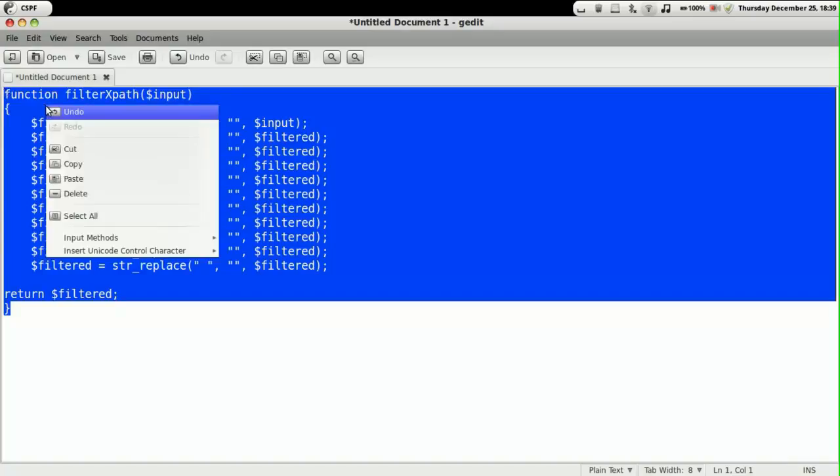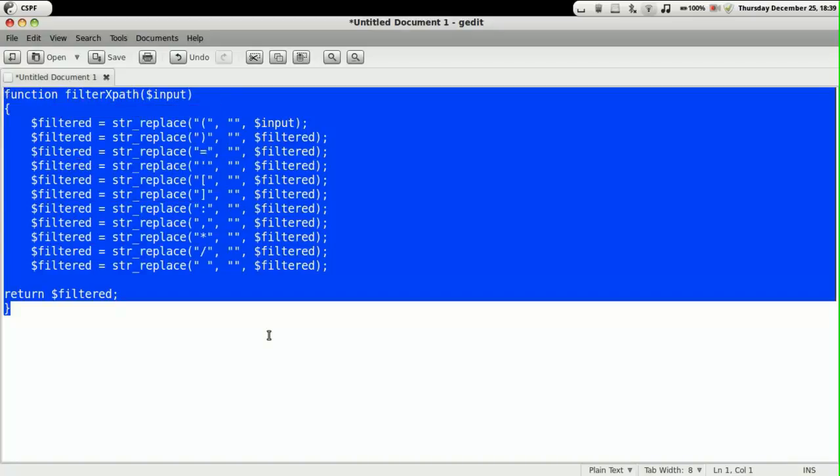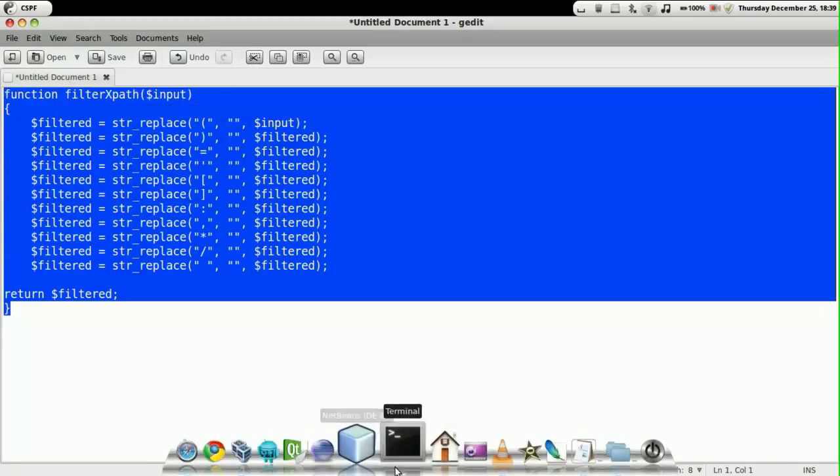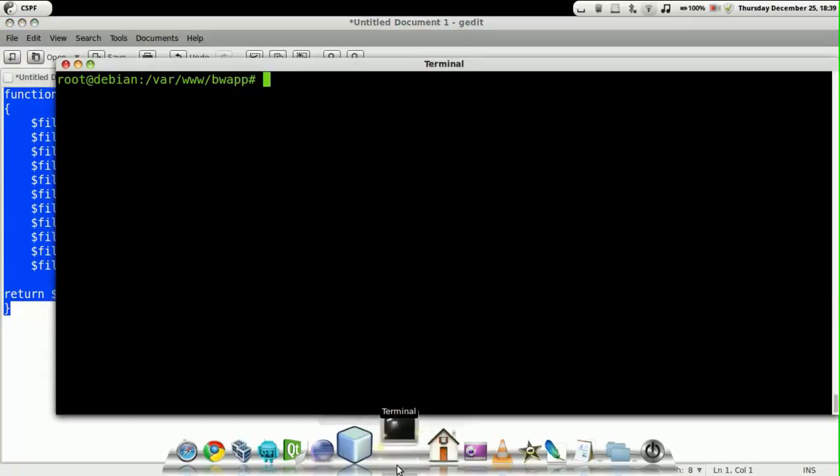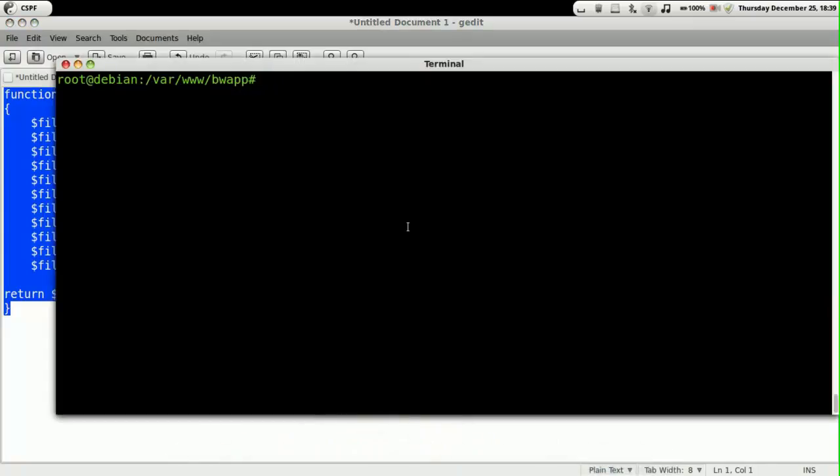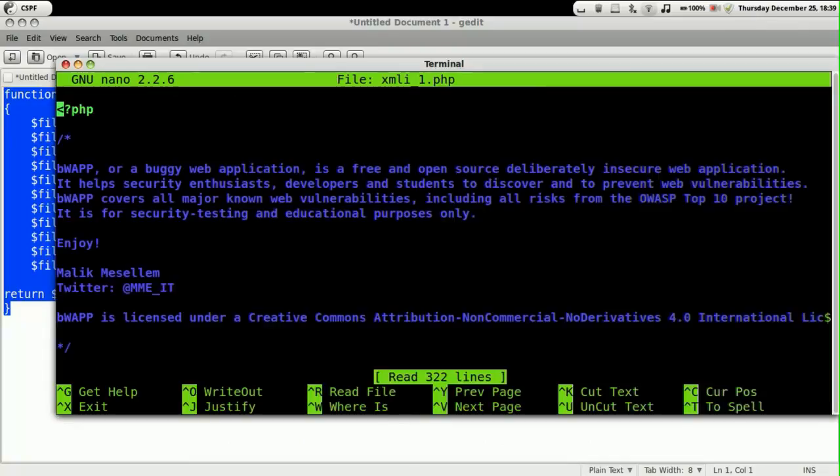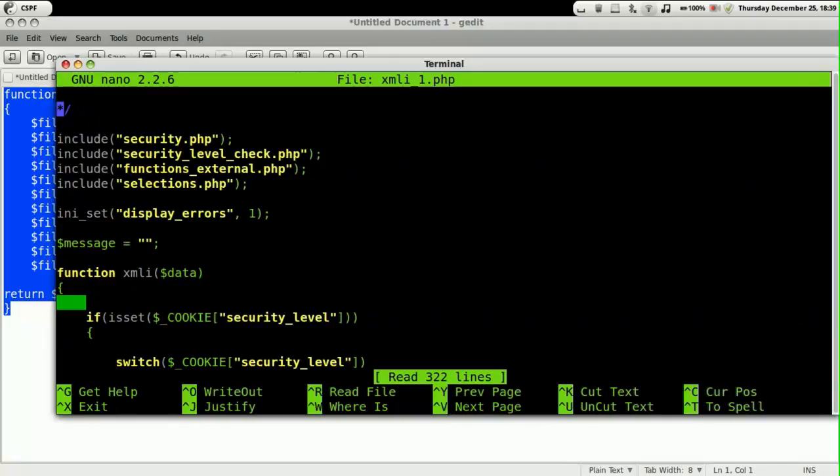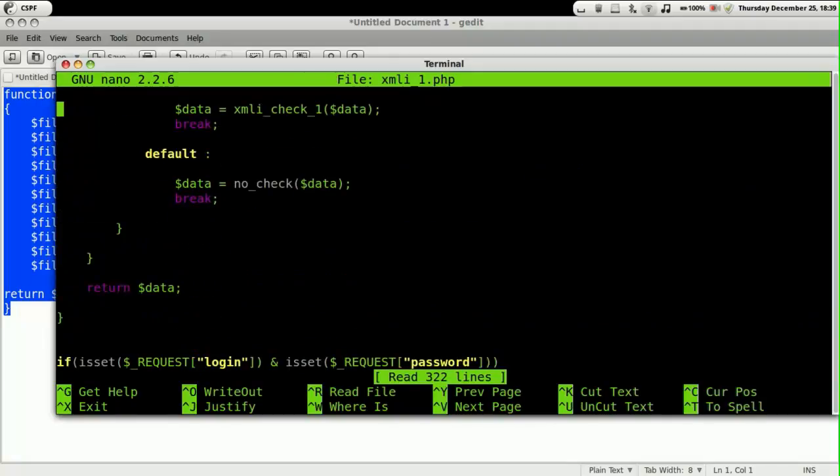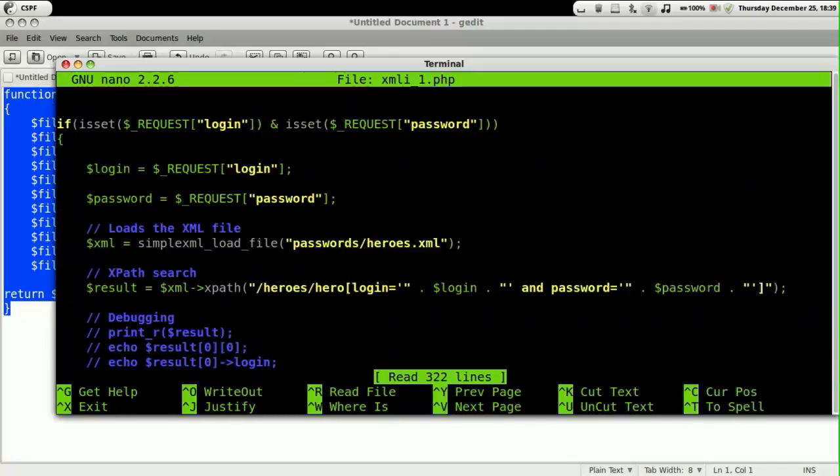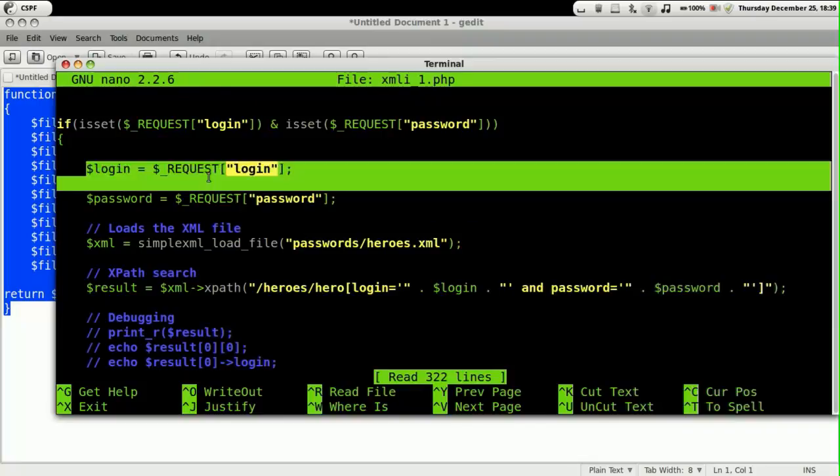We are just going to copy this and paste it into our PHP file. Let's open up the file using an editor. We are going to put this particular function in this PHP file.